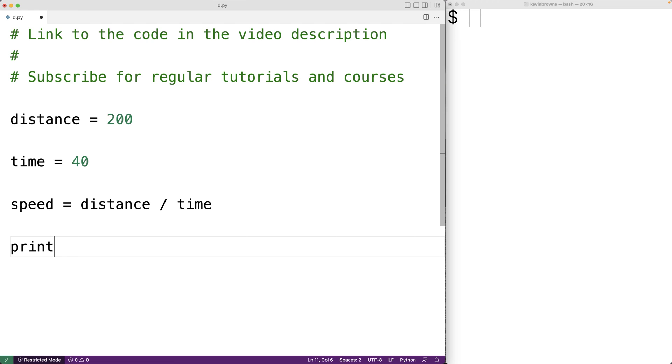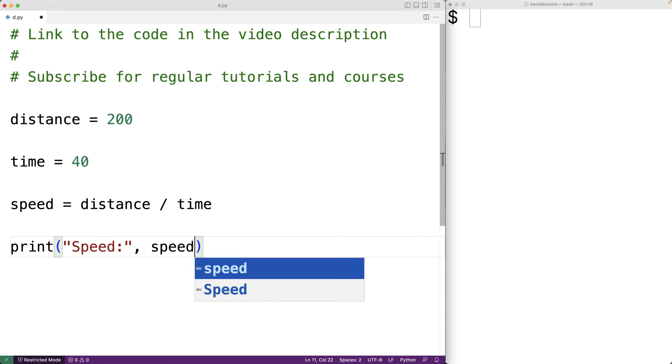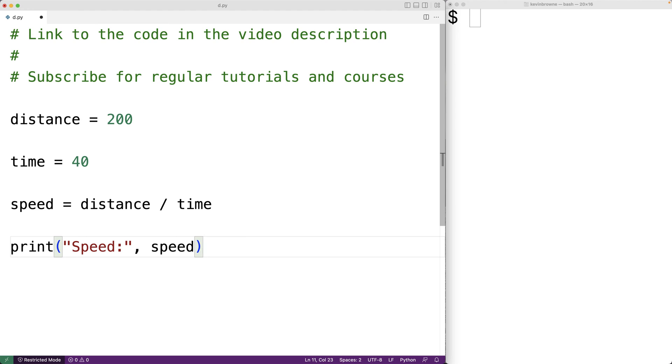Sometimes when we write a program and then try to understand that program a few months later, it's actually hard to understand what we were thinking when we wrote the code. So comments can even be helpful when we're working on a program alone.